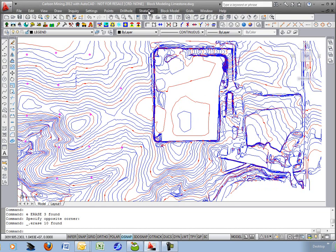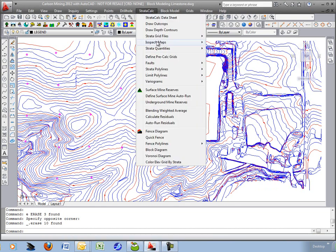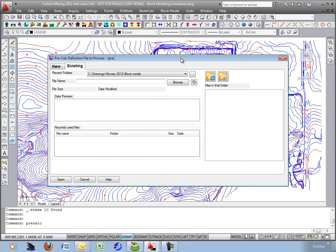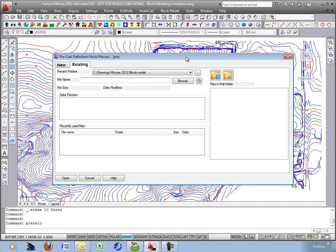We'll start by building the pre-calculated file under Stratocalc to define pre-calc grids. The grids will represent the surface topo, the top and bottom of the block model, and the blocks in between.